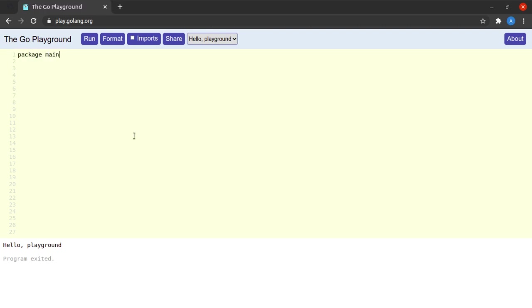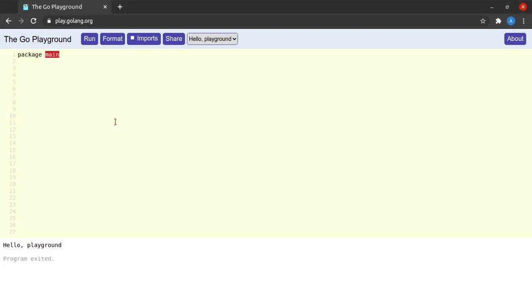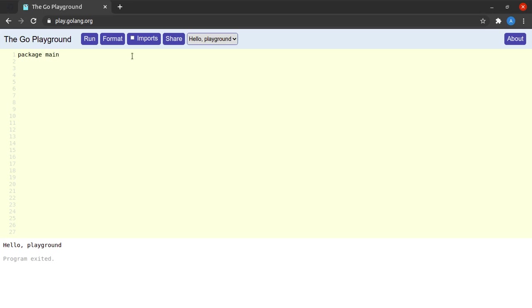By saying package main. Now what do we understand by the term package? Package essentially means a collection of code. In this example we are defining a package whose name is main. Now make note of the fact that the package name need not always be main. I can provide any valid Golang variable name over here.